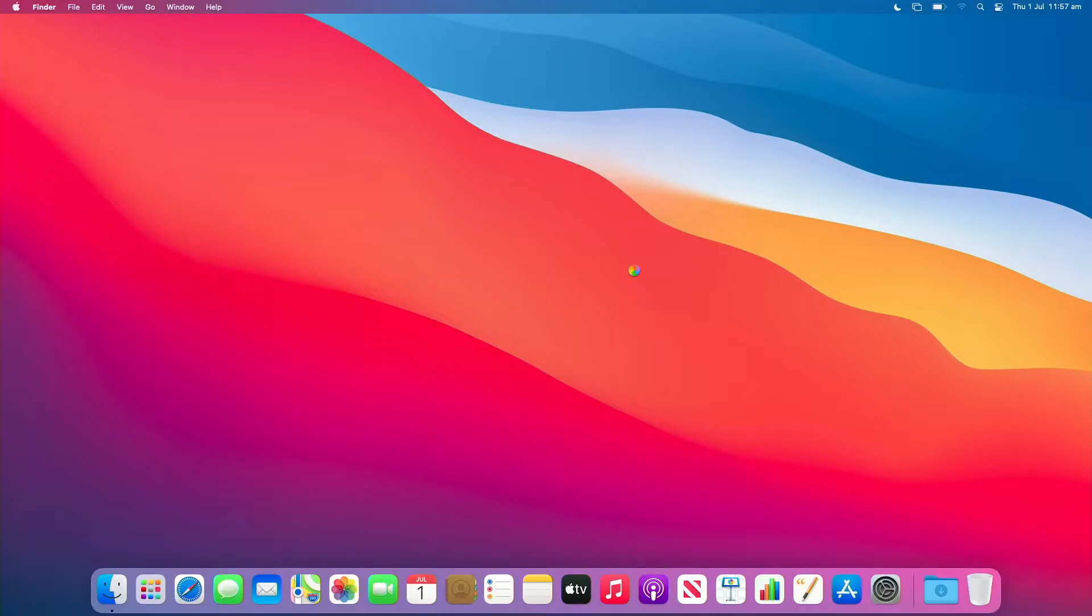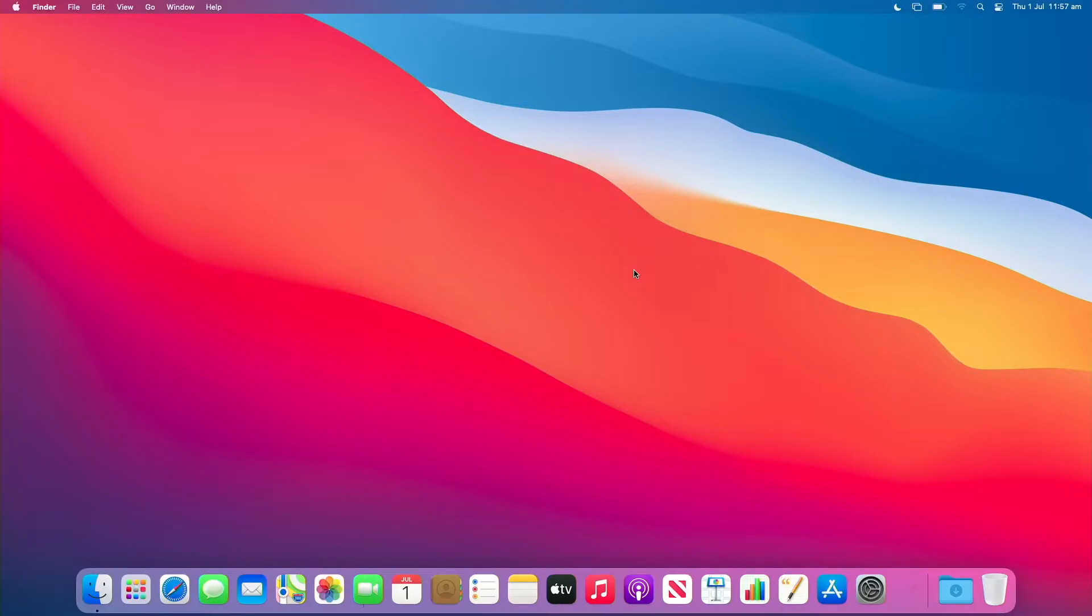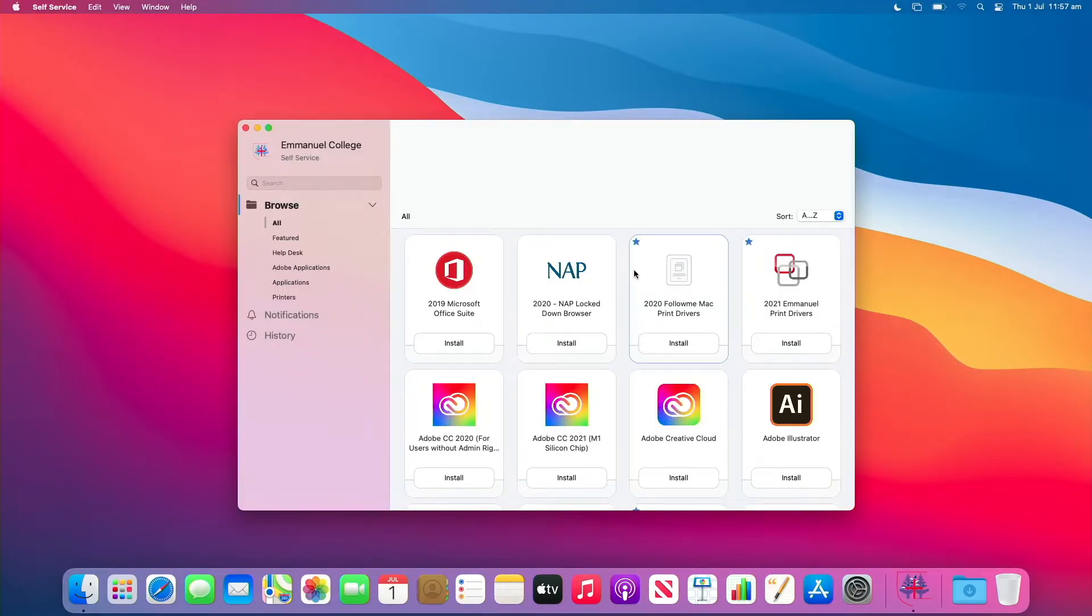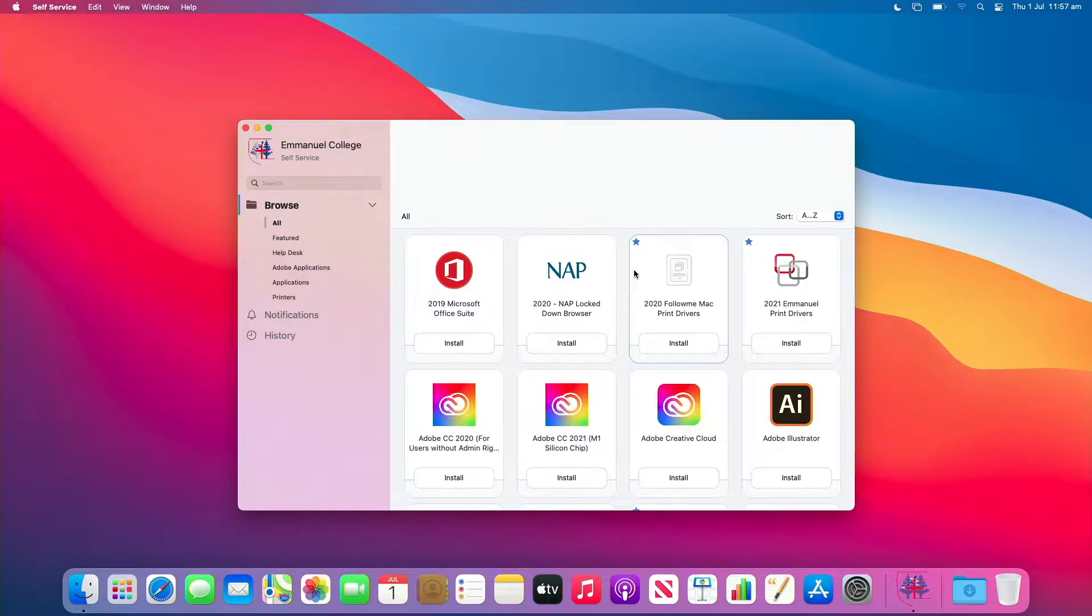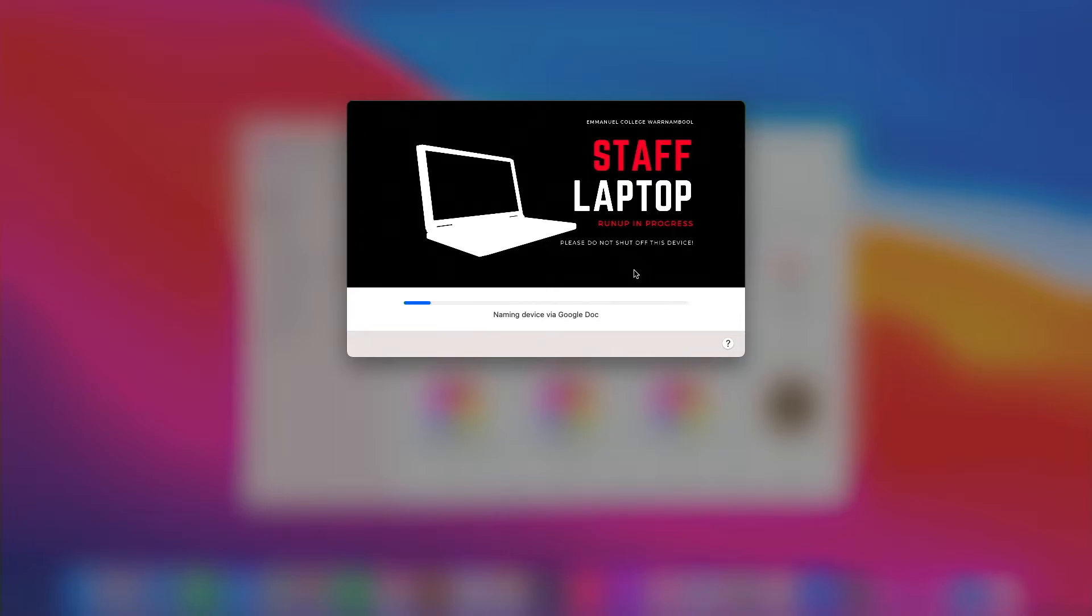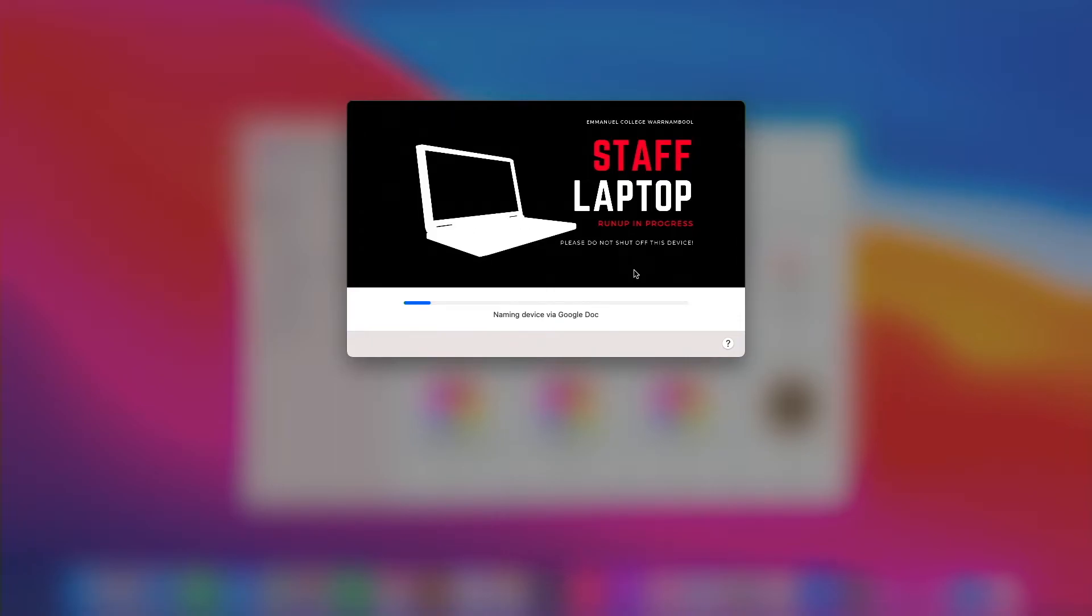The whole process takes about 12 minutes and that is installing several important applications such as Google Chrome, we've got some remote accessibility applications like AnyDesk, Zoom, the full Microsoft 2019 suite, Creative Cloud, Vivi app for screen sharing and things like that in classrooms.